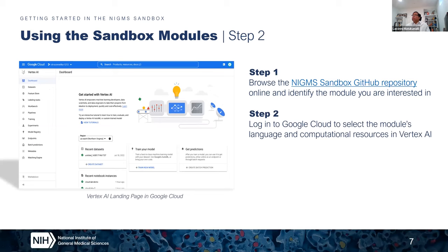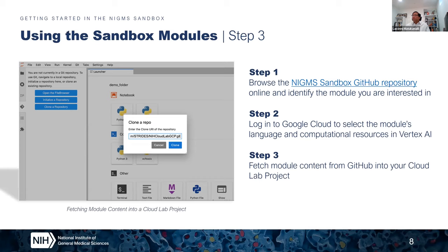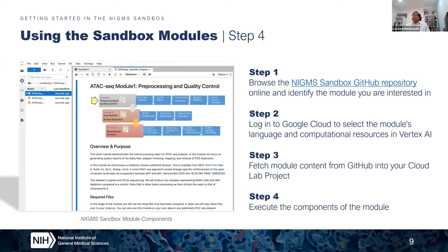Once you understand the requirements, you log into the Google Cloud interface and use Vertex AI to select the language and computational resources specified in the module. Then you are ready with your computational environment. The next step is to fetch the module into your local cloud account — you go into the notebook and use the 'clone' command to fetch the module into your cloud account or Cloud Lab project. Once you have the module in your account, you are ready to launch it and start learning.